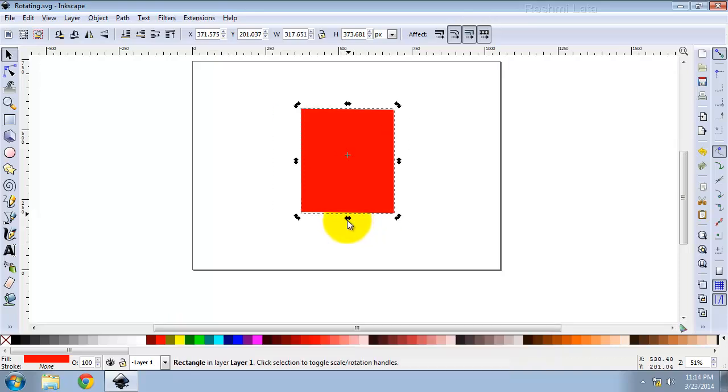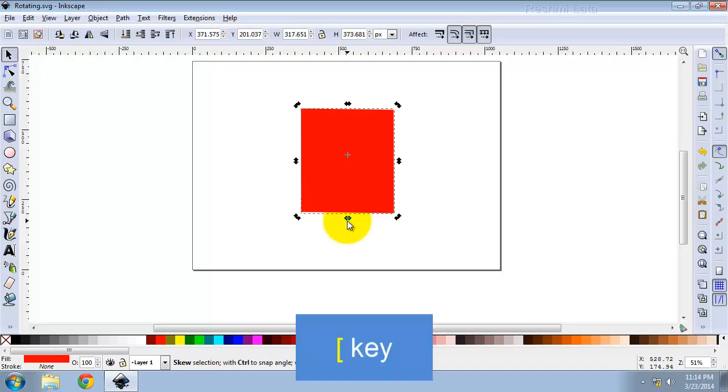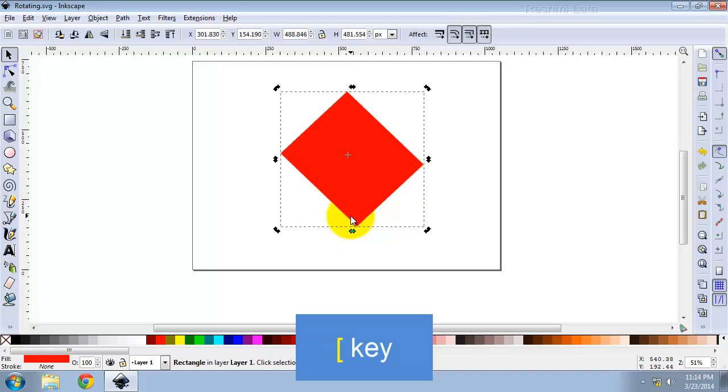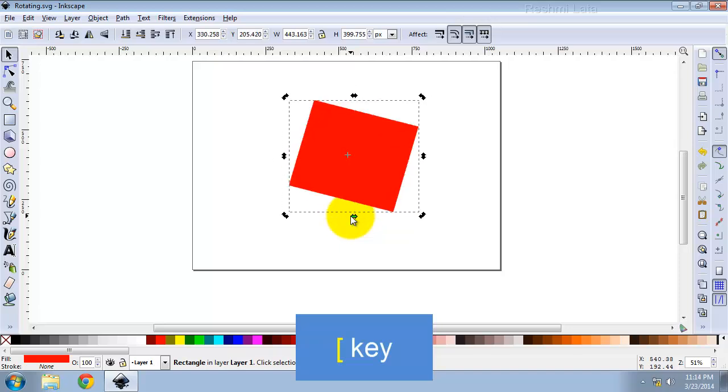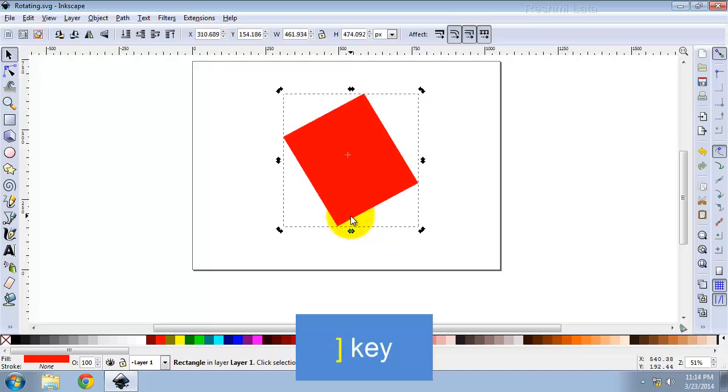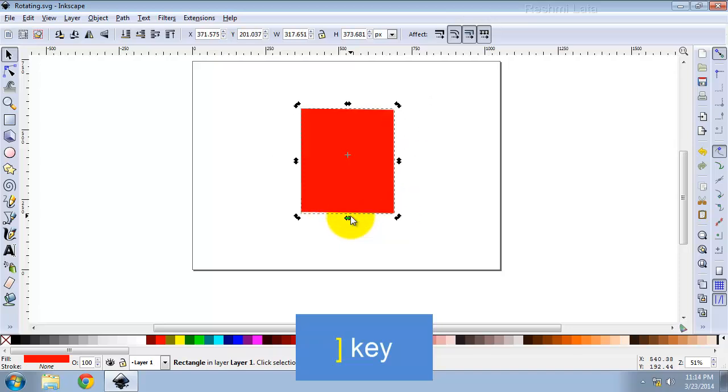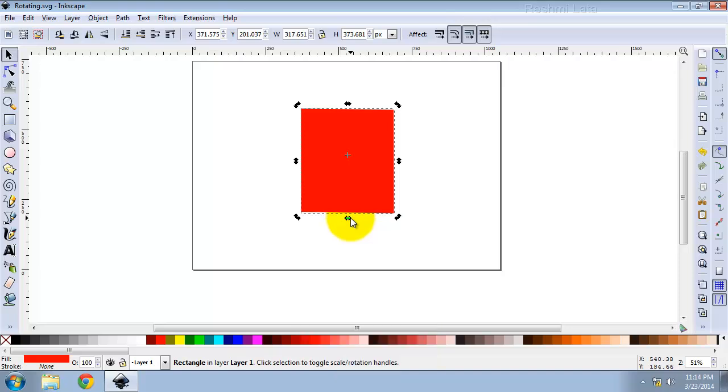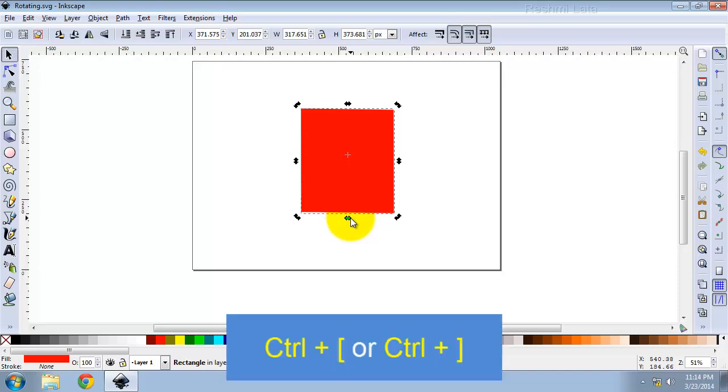To rotate by keyboard use square bracket keys. Use Ctrl with square bracket keys to rotate by 90 degrees.